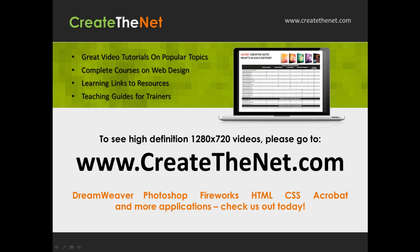Also, if you're interested in seeing the high-definition 1280 by 720 videos, please go to createthenet.com. When we upload these videos to video sharing services, they always shrink the video size down and decrease the quality so they come out a little bit fuzzy. If you will go to the website, you can see the full resolution versions of these videos.